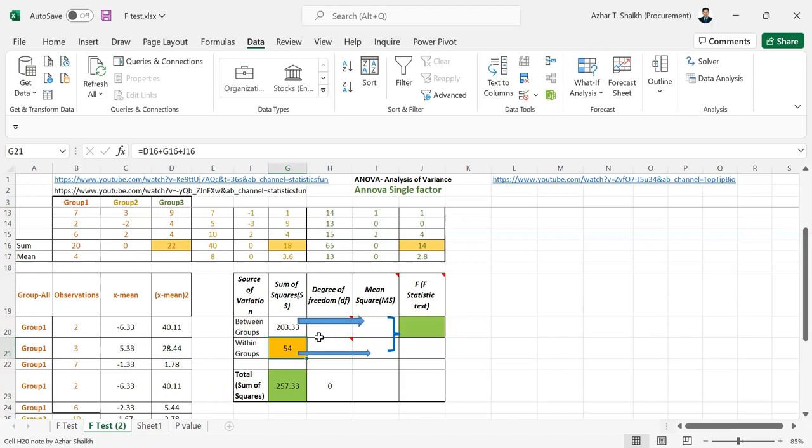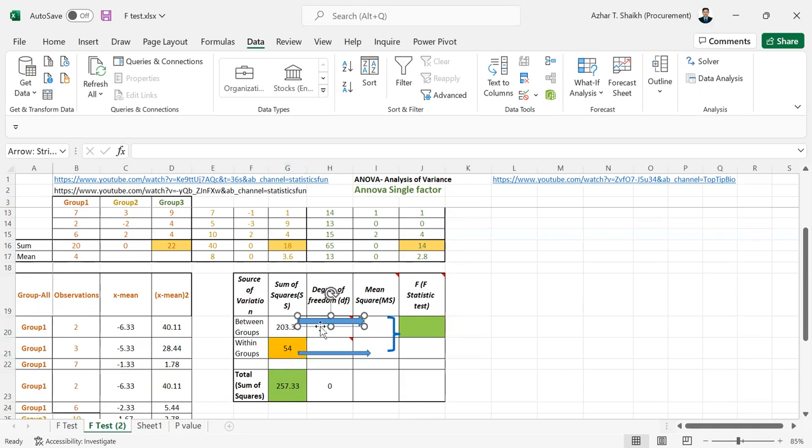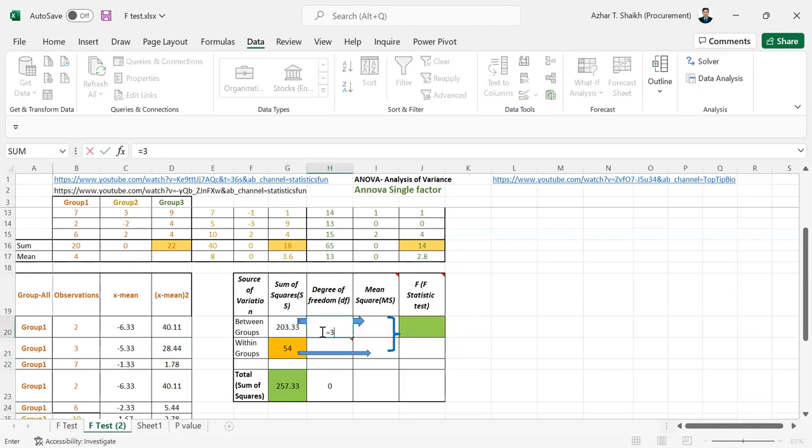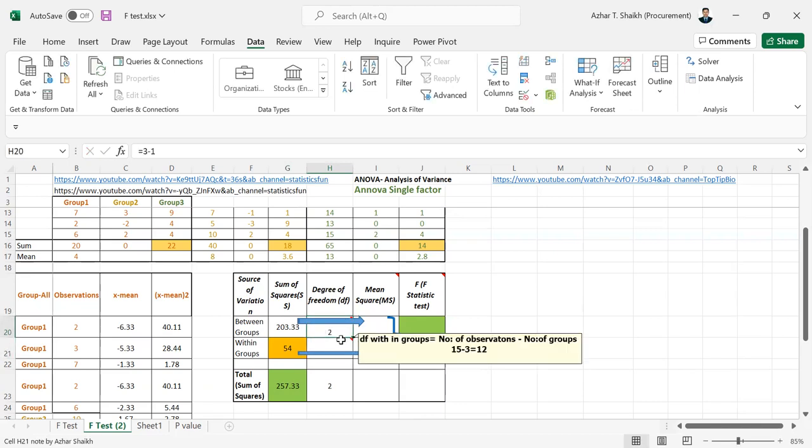So the degree of freedom, the formula is number of groups minus 1. So if you can see 3 minus 1, obviously it will become 2.